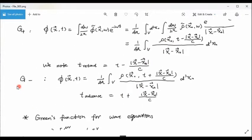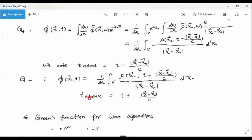If we use g-minus instead, following the same steps as for g-plus, we get a similar integral. The difference is that the sign is now plus instead of minus. We denote this time argument as t-advanced, written as t plus |x minus x0| over c. We call it advanced because this time is in advance of our current time — it is in the future. In this integral, the potential equals the integral of the charge density evaluated in the future.